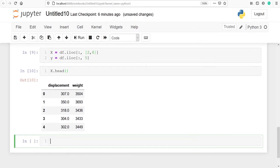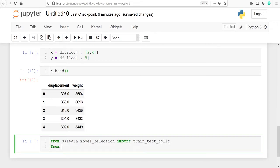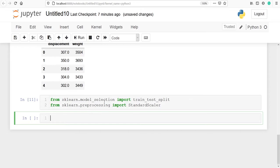Now from sklearn we will import some libraries. From sklearn.model_selection we will import train_test_split, and from sklearn.preprocessing we will import StandardScaler. Train_test_split will be used to divide our dataset into train and test, and StandardScaler will be used to standardize our variable x.